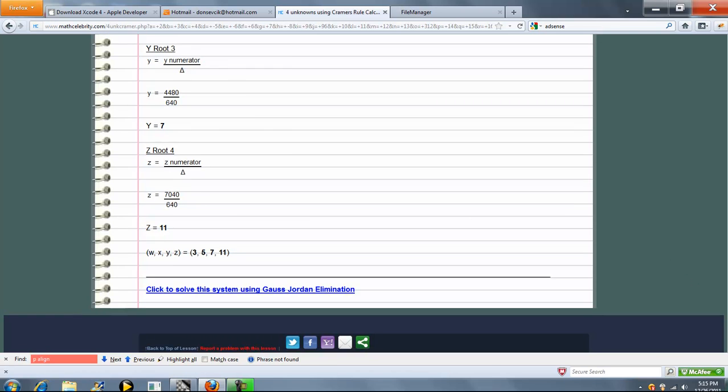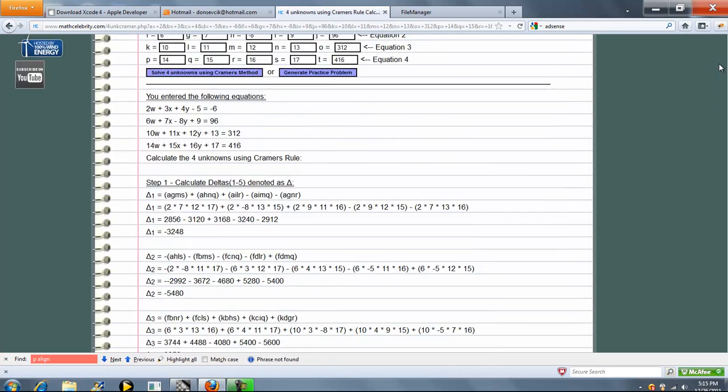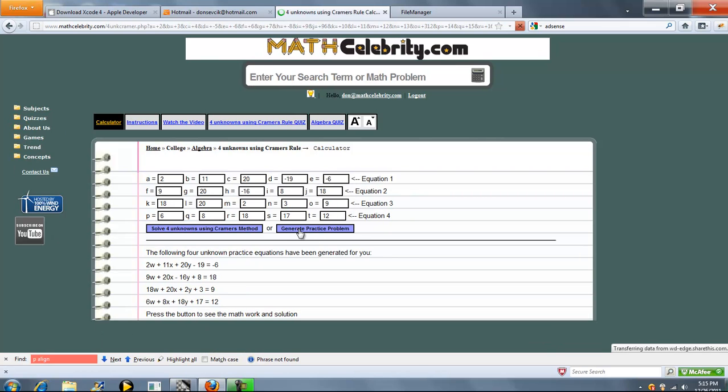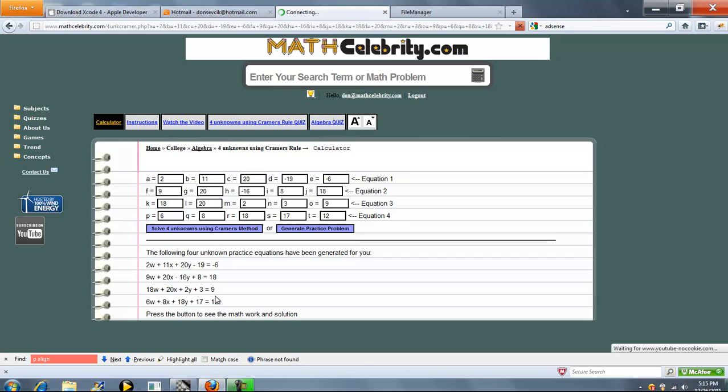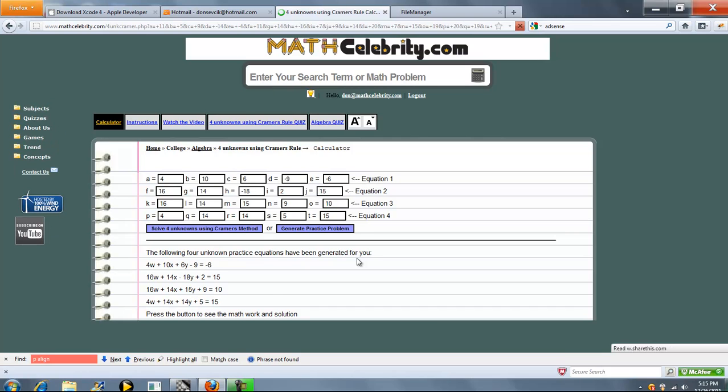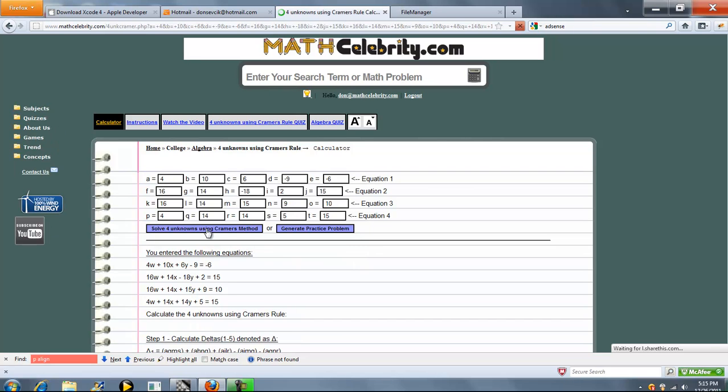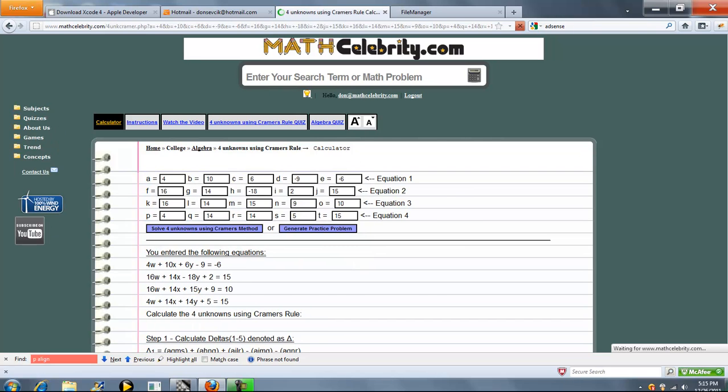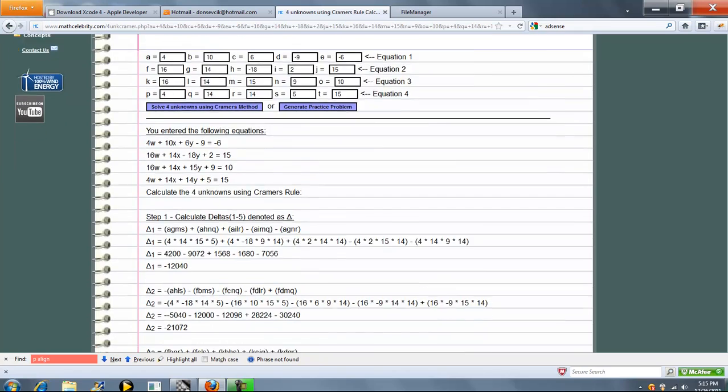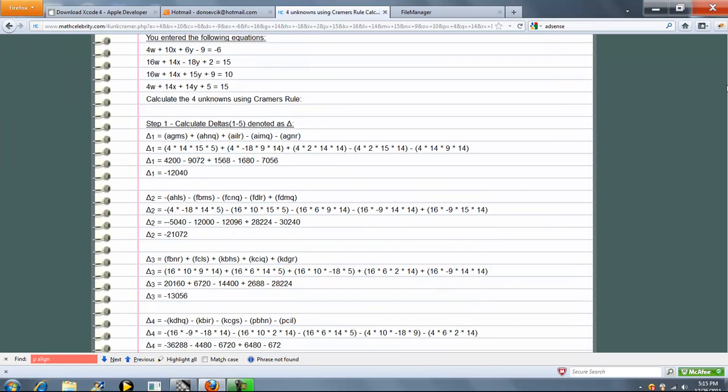So we just solved for a known equation system using Cramer's rule. Now, if you want, you can press generate practice problem button. And then it'll generate four completely random equations. You can press it again. And you can see four more random equations. Press it again. Four more random equations. So when you're ready to solve that particular system, you just press solve four unknowns. And it solves that particular equation set for you.